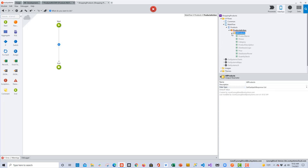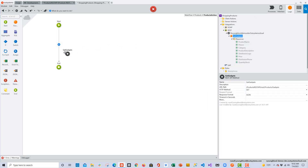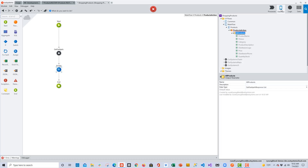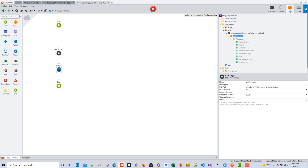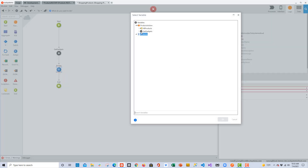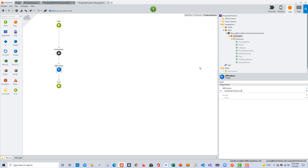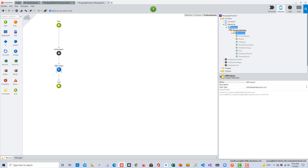All we need to do is build out the action to get the data from the API and then use it in the screen. That's a simple drag-and-drop over to the flow. I'll expand the endpoint and add an assign statement — very similar to what we did in the last video, except this time we're consuming the API. I'll select the assign statement, choose the output parameter All Products, and set the value to the response. It really is just as easy as that.